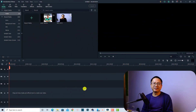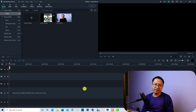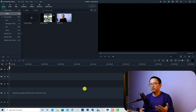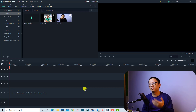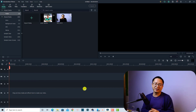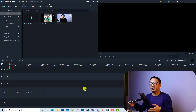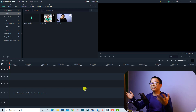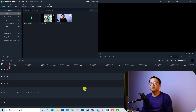Hi guys, welcome to another tutorial on my channel. In this video I'm going to show you how to put a watermark on your YouTube video with Filmora 10. When making YouTube videos it is very important to protect your video, because there are many bad guys out there who want to download your video and upload it to their channel and claim it as their own, which is very annoying.